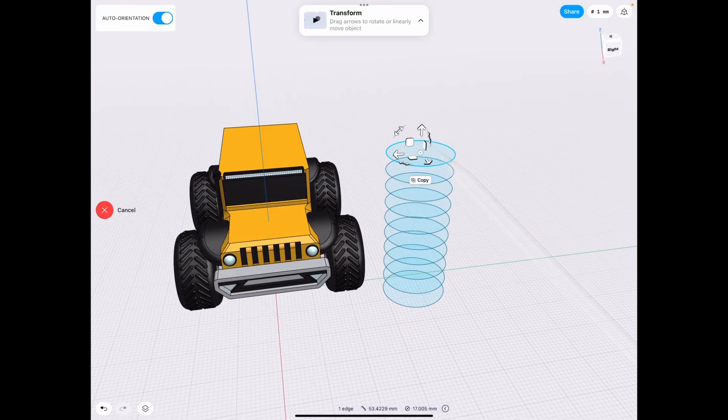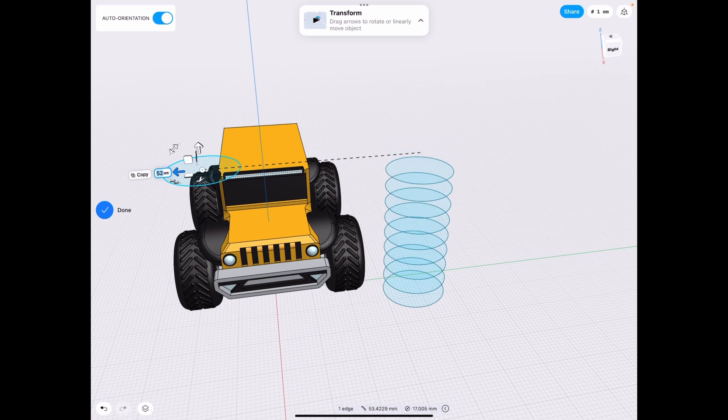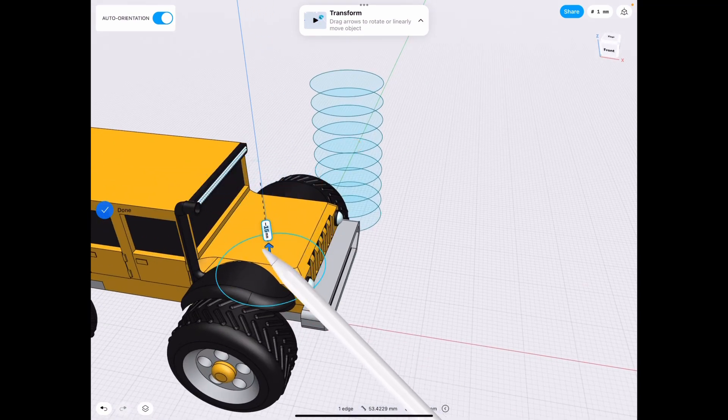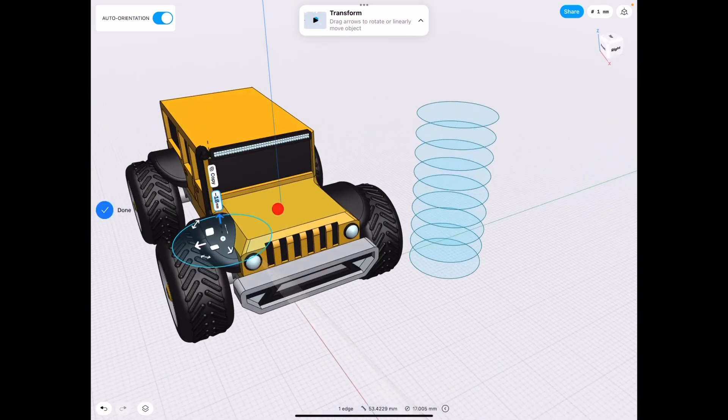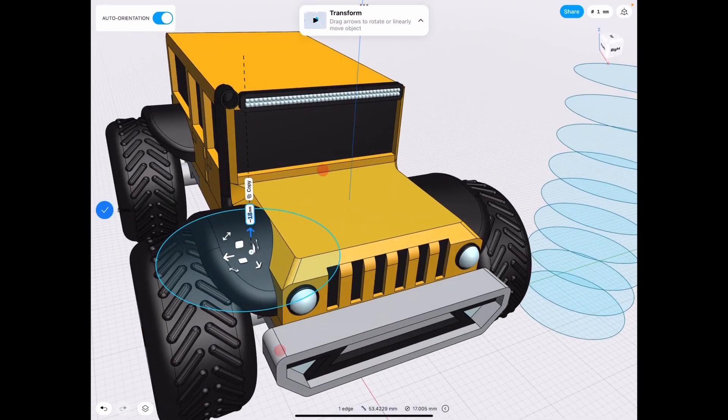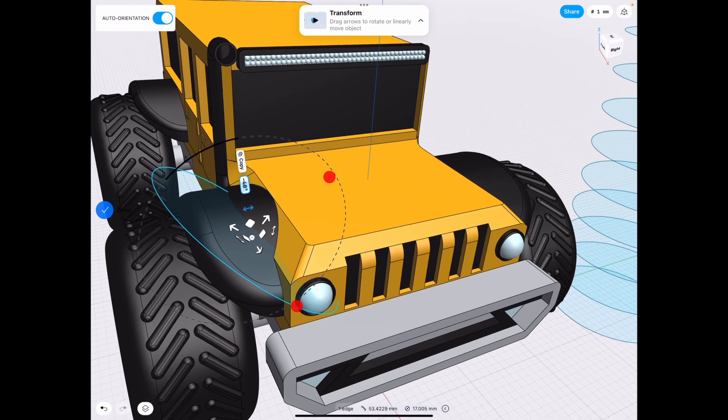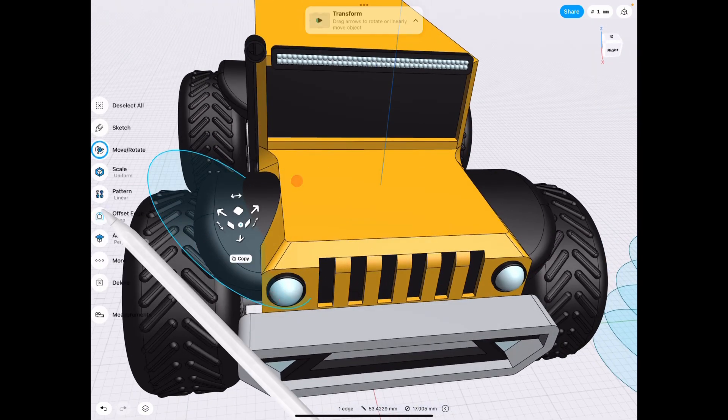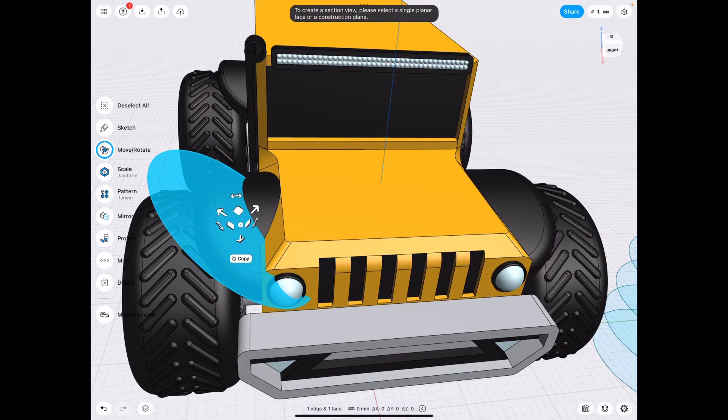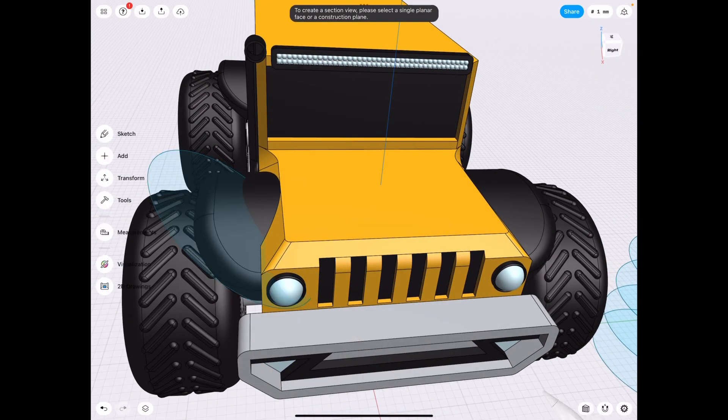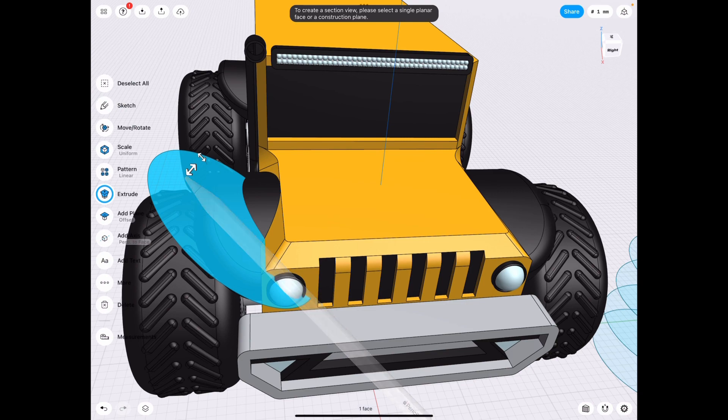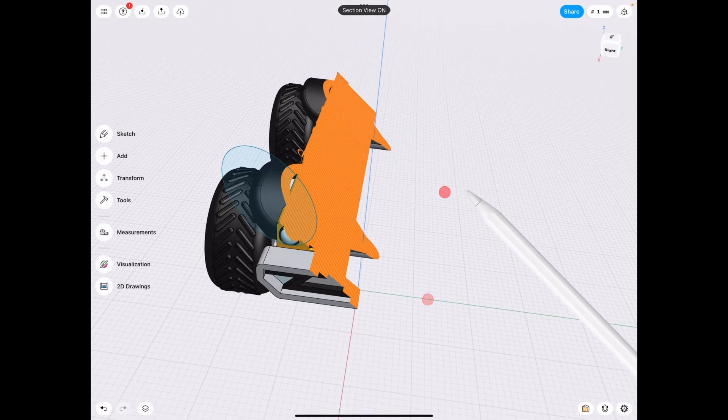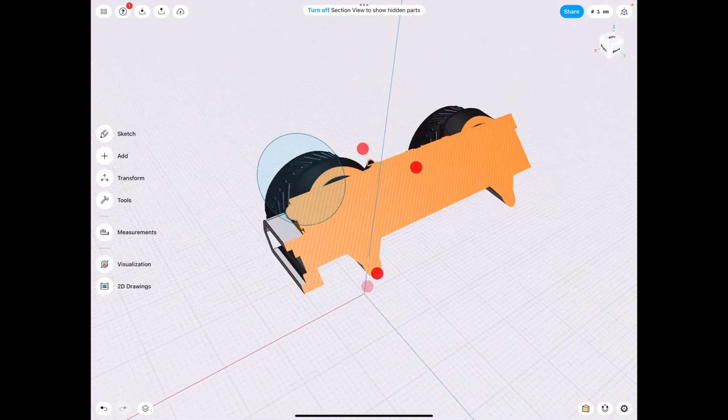For example, we have this odd shape here, and let's say we want to work on the side there. It still works. There we go. See, we have a section view.